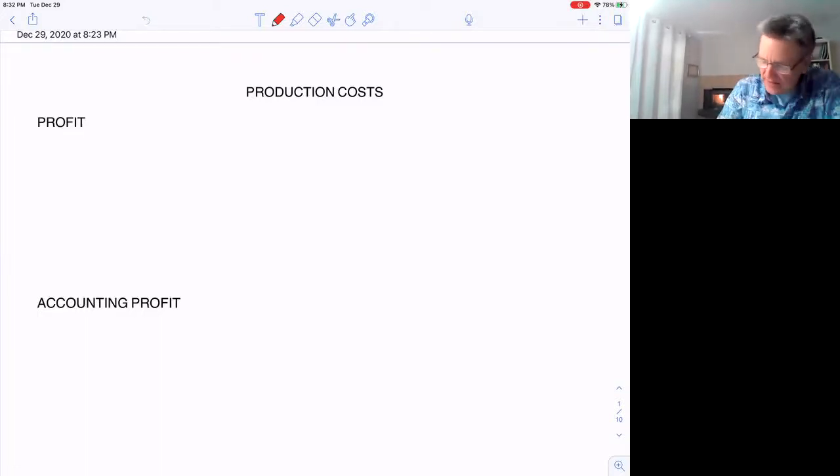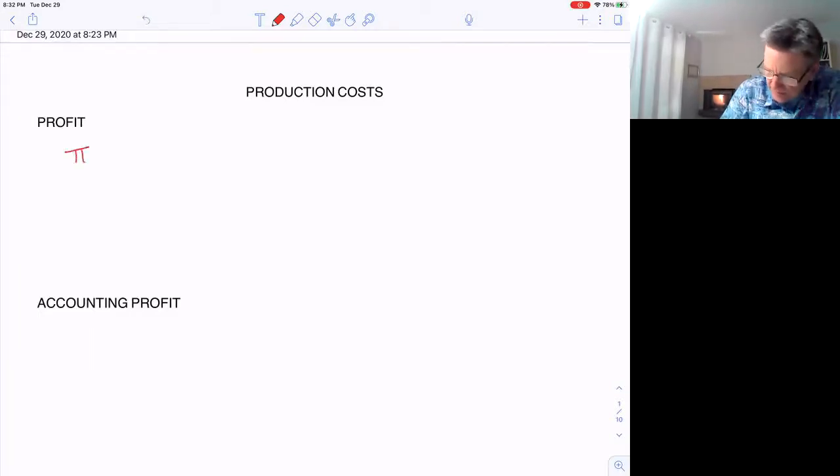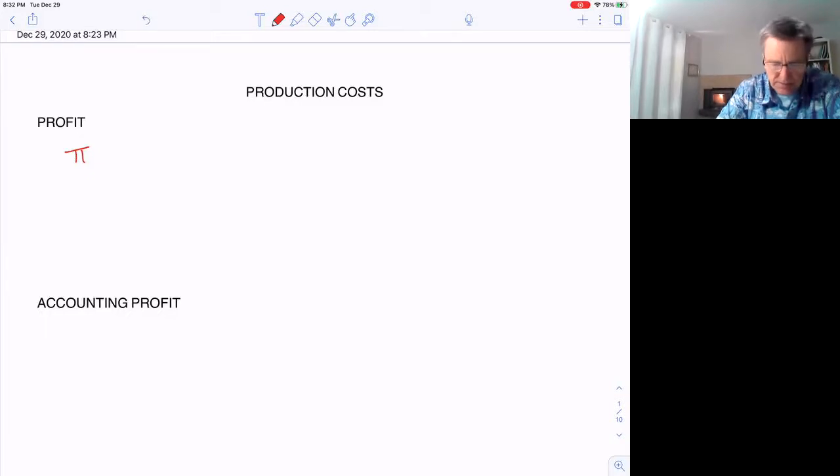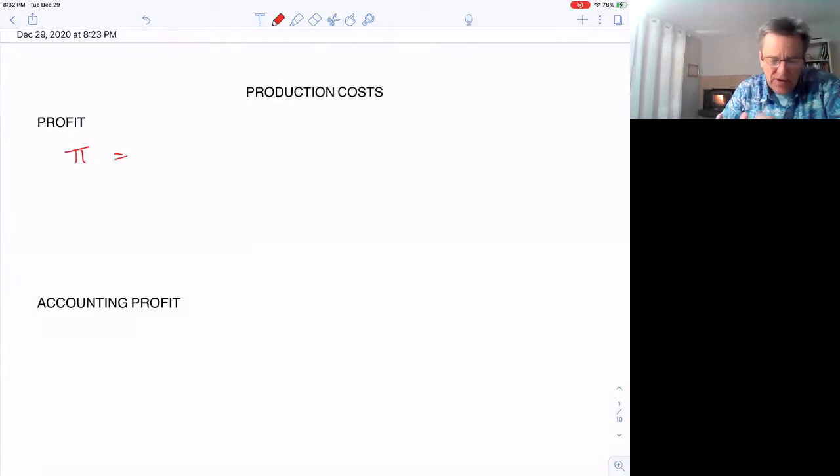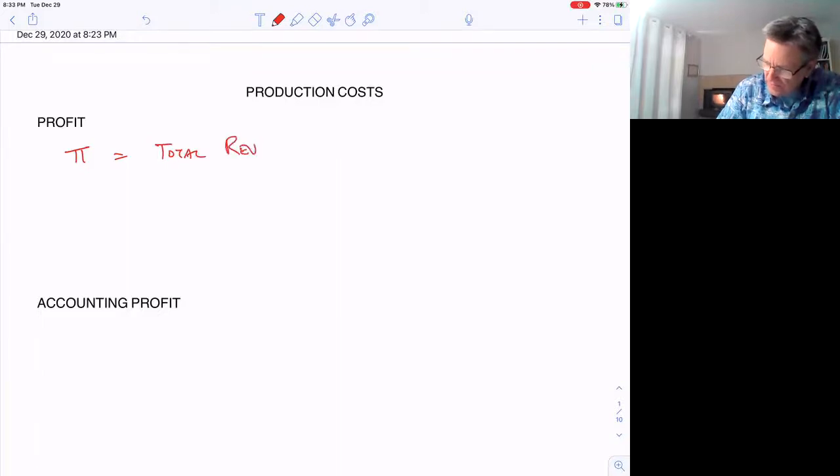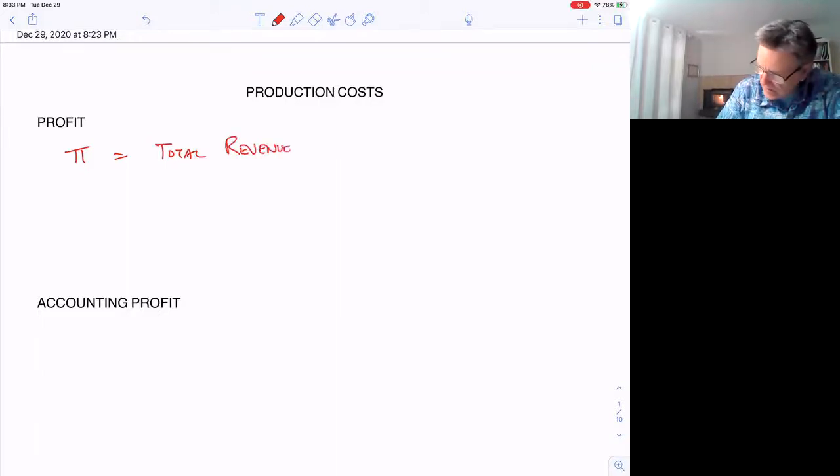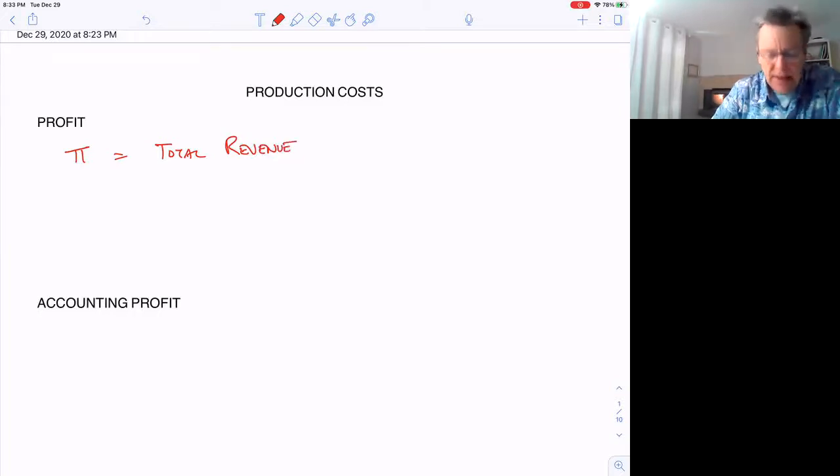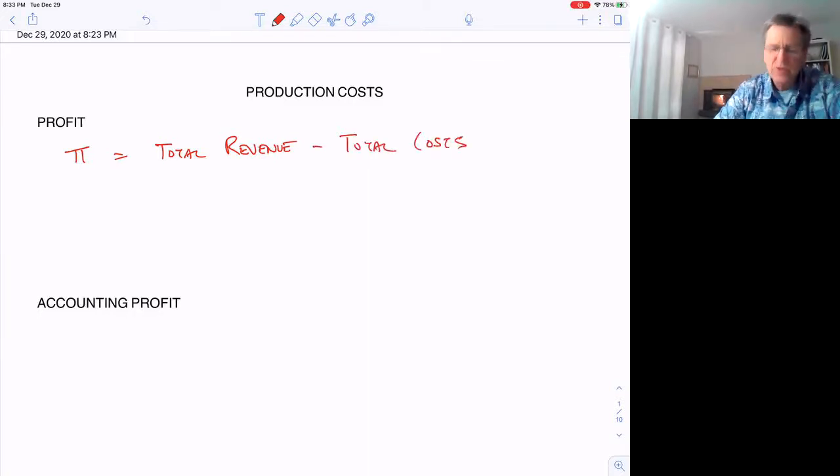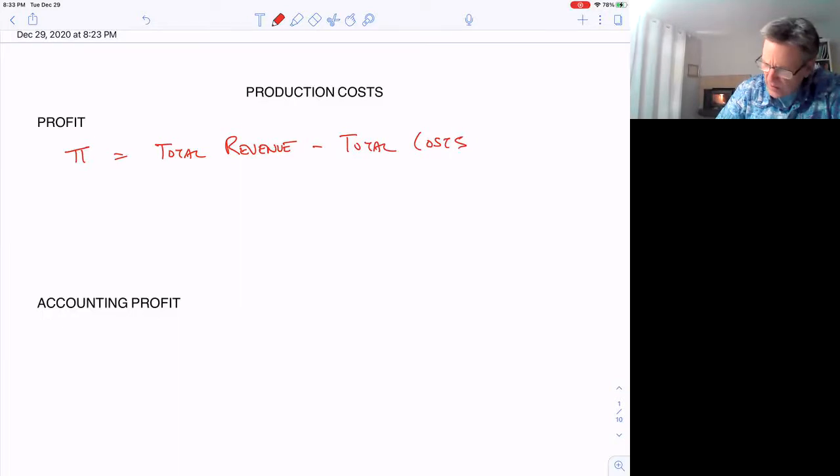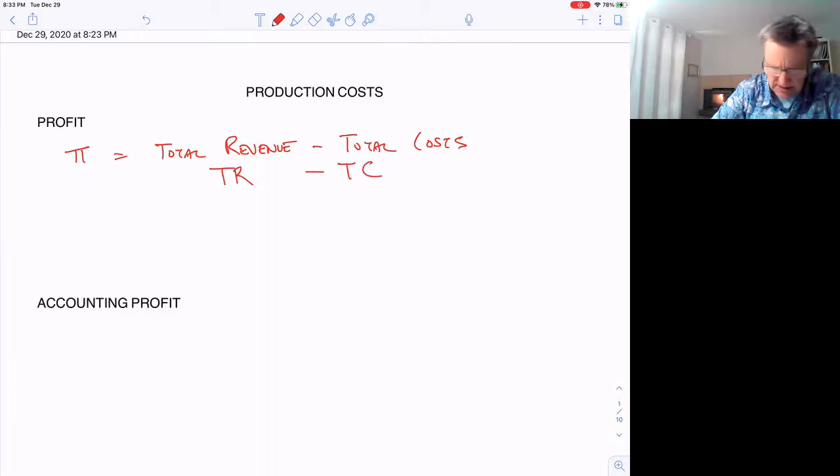Profit, symbolized by π, is equal to total revenue minus total costs. Total revenue is what we bring in by selling something, minus the total costs to produce something. We abbreviate total revenue as TR and total costs as TC.